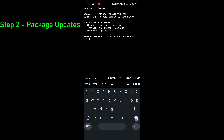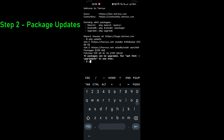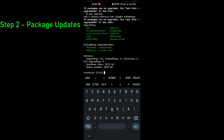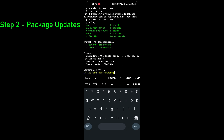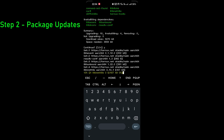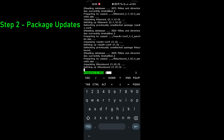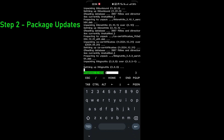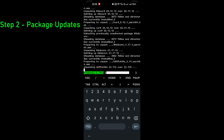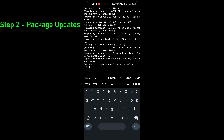Once Termux is open, first I'll do a package update and then a package upgrade. It's asking me for confirmation — I'll say yes. This is going to refresh everything, downloading and upgrading all the packages so that the system is updated.